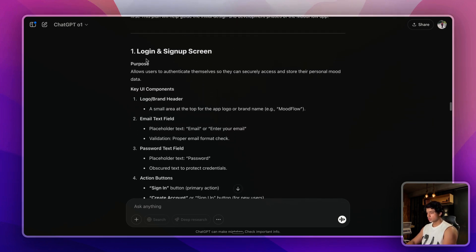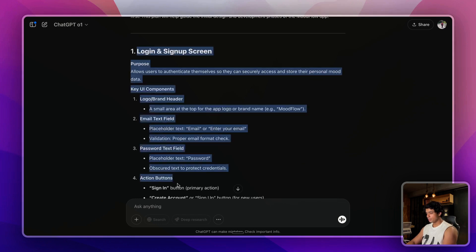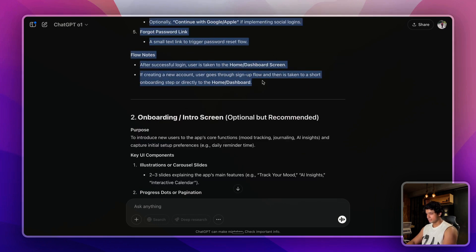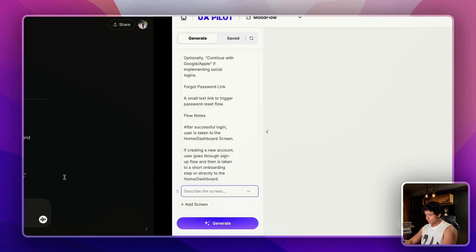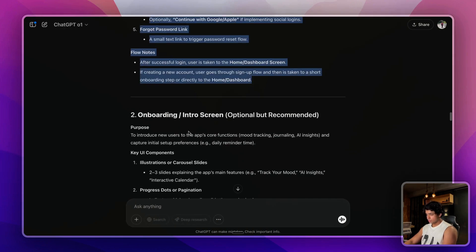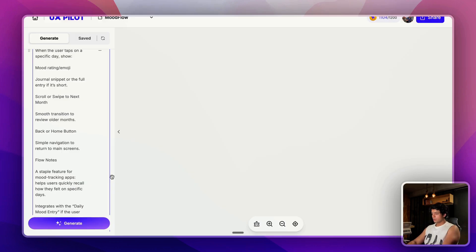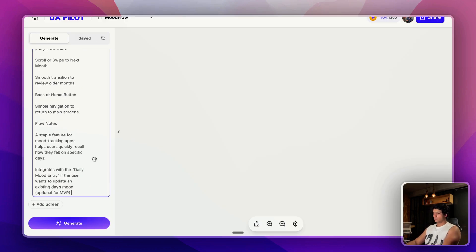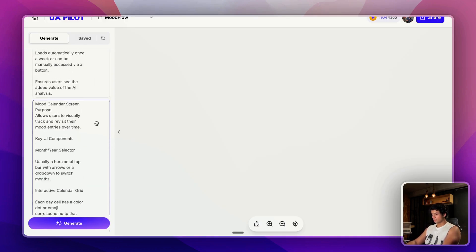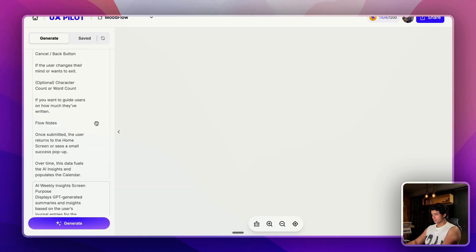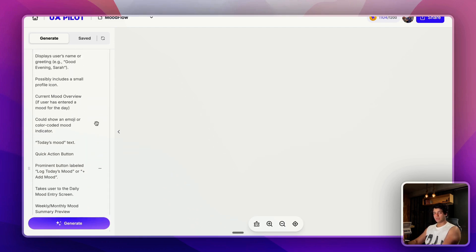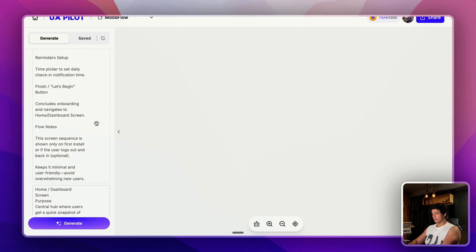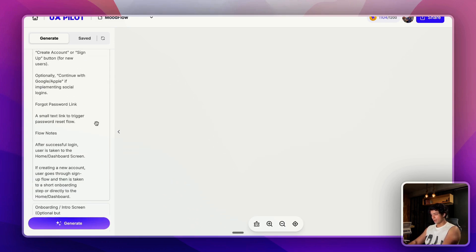Once this is done, what you can do is now you can start adding screens to your flow. Let me get back to my UI development plan and here you can see that ChatGPT has done a great job in describing each and every screen. You can just start pasting each and every screen into this.